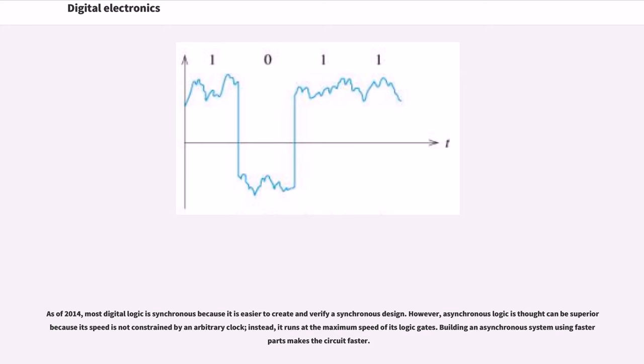However, asynchronous logic is thought to be superior because its speed is not constrained by an arbitrary clock. Instead, it runs at the maximum speed of its logic gates. Building an asynchronous system using faster parts makes the circuit faster.